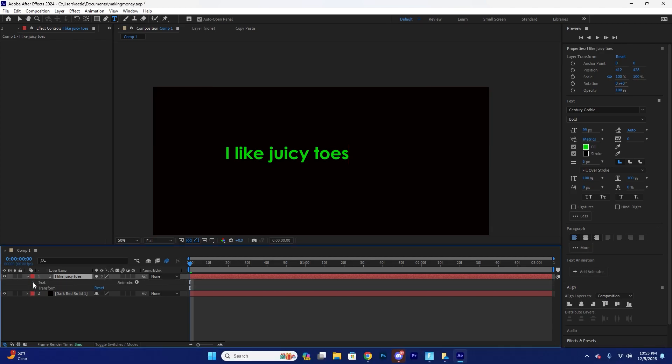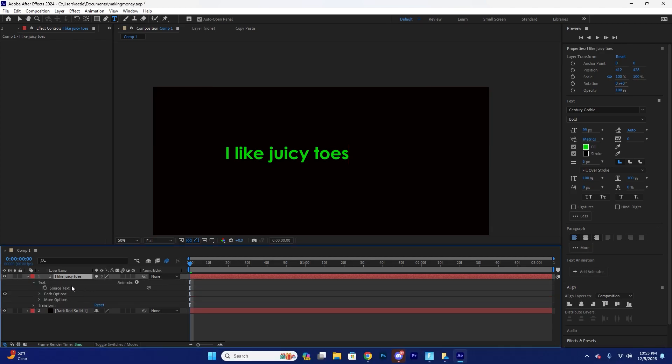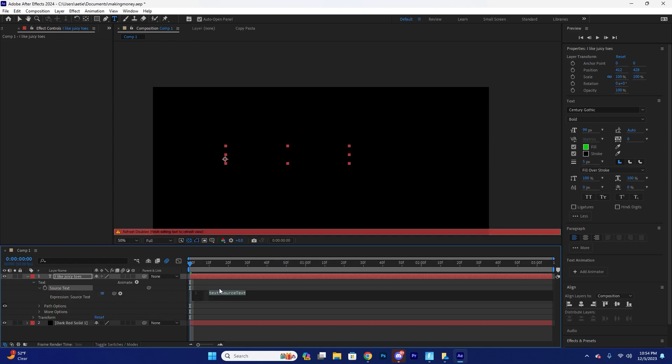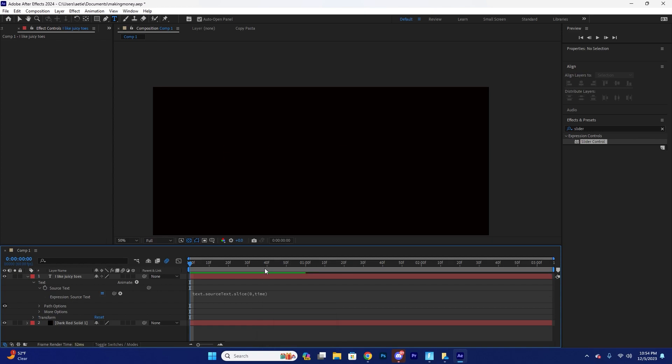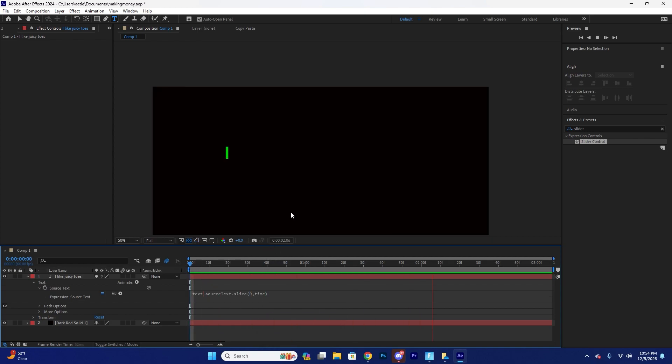So now that you have your text here, you're going to click on your drop down menu, click on your text drop down menu, alt click the source text here. So now this is going to be your text. So you want to type this. This is a pretty simple expression. So text dot source text dot slice. And they're going to say zero and then comma time in parentheses, right?